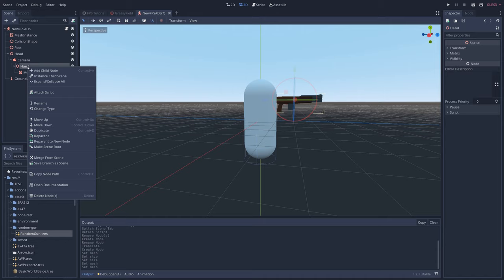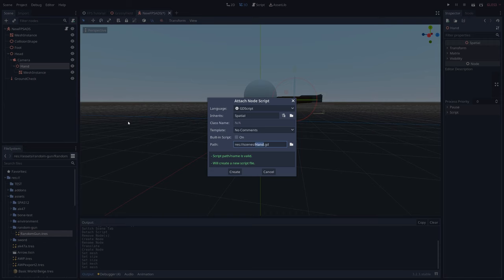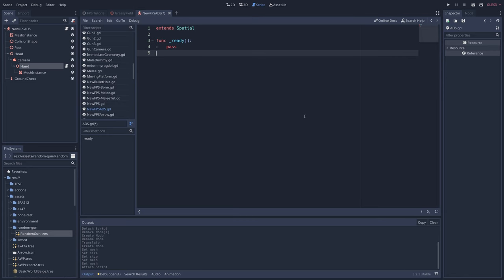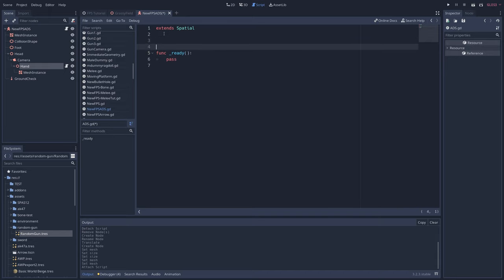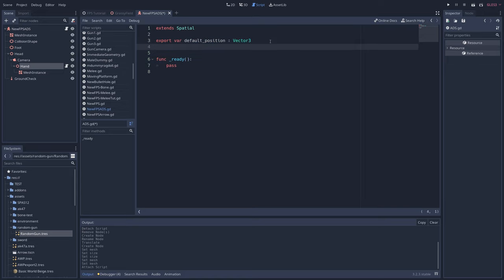Next, right click on hand and attach a new script. Call it whatever you want. In the script, we need to keep track of the gun's normal position and its ADS position. To do that, write export var default position colon vector3 and export var ADS position colon vector3.